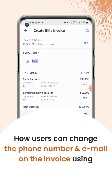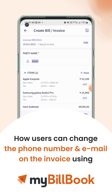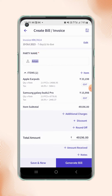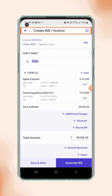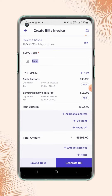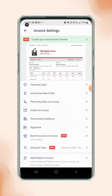In this video, we will see how users can change the phone number or email address on the invoice. On the invoice details page, users have to click on the invoice settings button on the top right corner of the screen, and they will land on the invoice settings page.